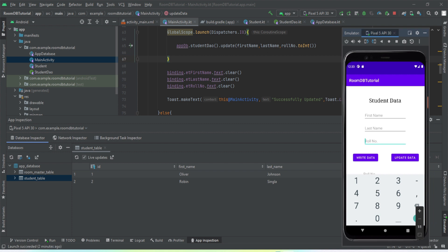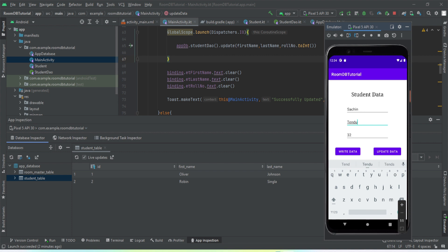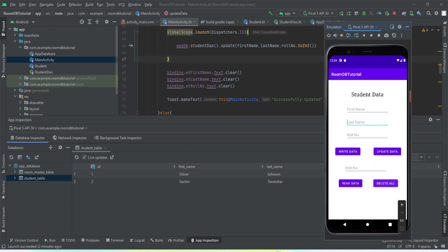Let's just change the second value as well. The row number for that is 32, so just 32. Let me change this to Sachin. Update data, update. Now let us just try to delete all the data. Okay, all the data has been deleted. So I guess we have successfully implemented these two functions into our Android application.